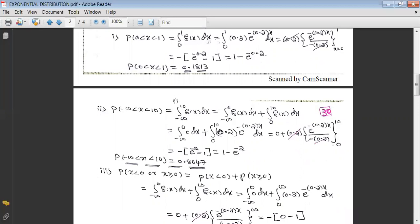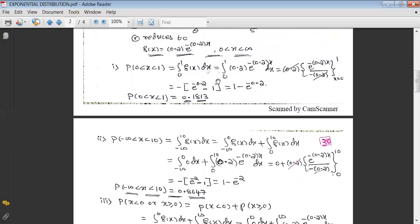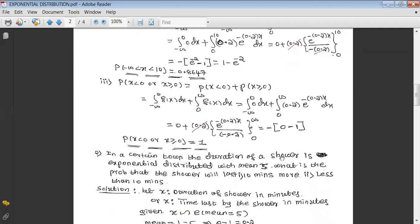It is important not to integrate directly from minus infinity to 10 by substituting f(x) directly, as that would be wrong. The function is available only for the range 0 to infinity, so the negative region must be discarded. Always split the integral as minus infinity to 0 plus 0 to the upper limit, then take the respective function for each part and integrate.